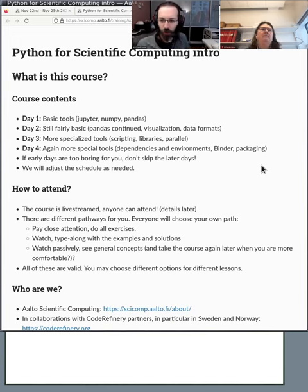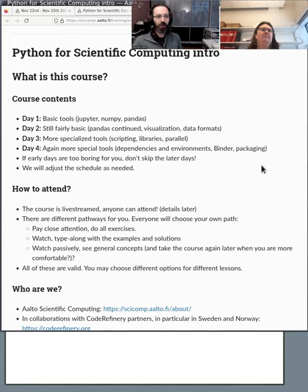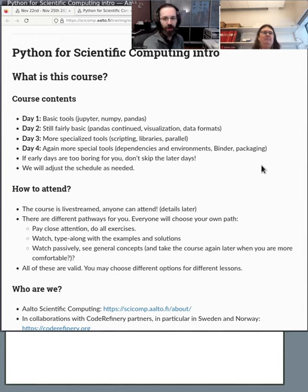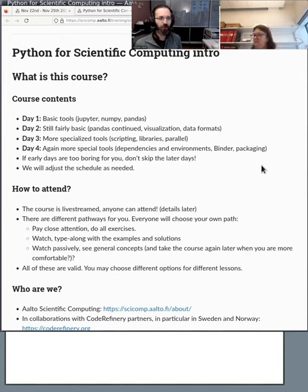So welcome if you haven't seen this yet. This is Python for Scientific Computing. It's a livestream course anyone can attend and we have a great program for you. This is the third year we've been doing it.